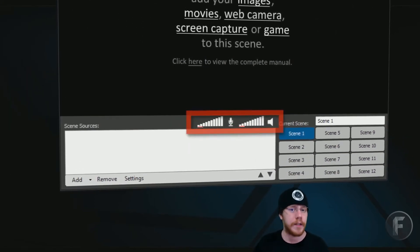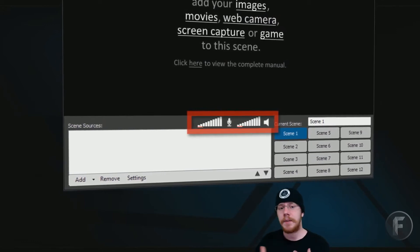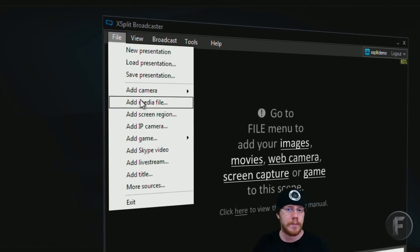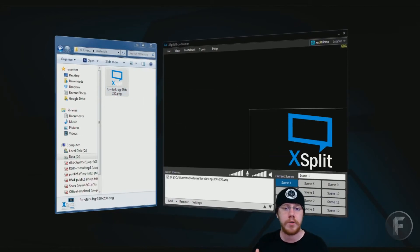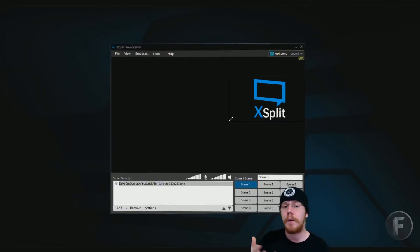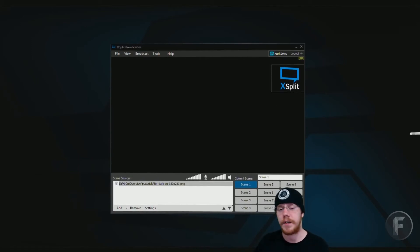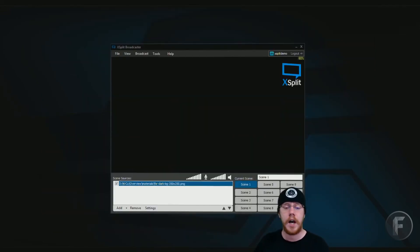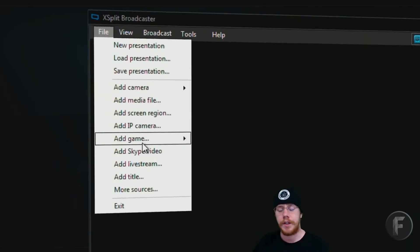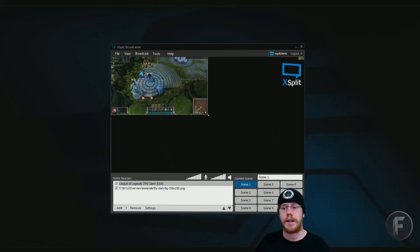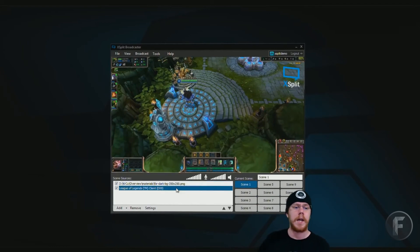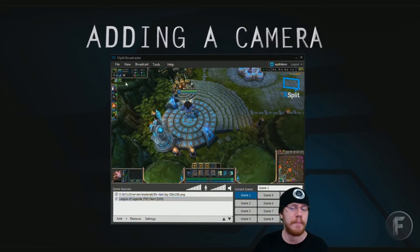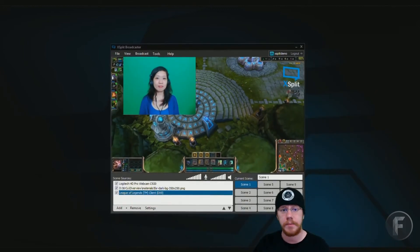Next we have Plugins. XSplit has many plugins that you can use. You have plugins for enhanced text that allow you to do drop shadows. You also have music plugins that allow you to show what music you're playing on your stream with the artist and the track, supporting many different types including YouTube, iTunes, and Grooveshark. OBS allows plugins as well, but unfortunately they don't have that many. So in this category, we're going to have to rank XSplit hot.